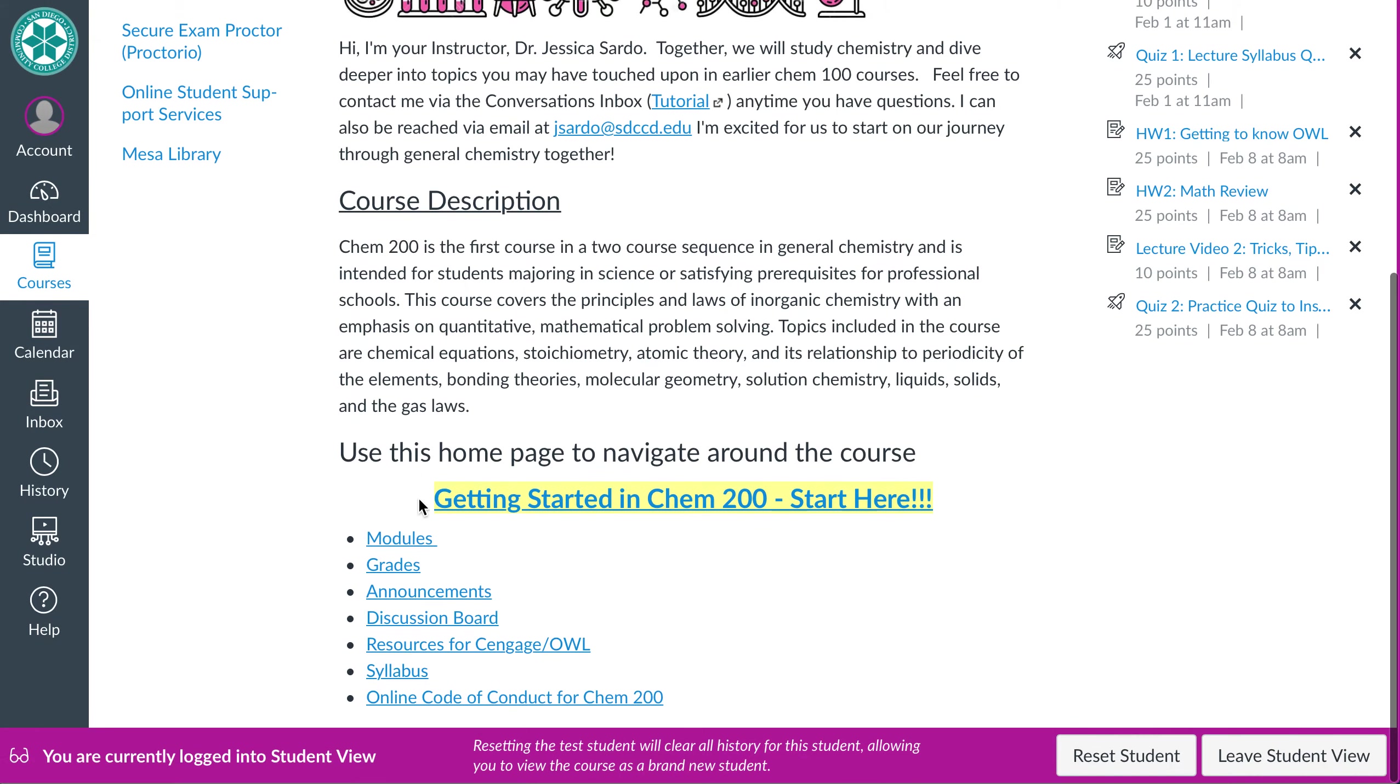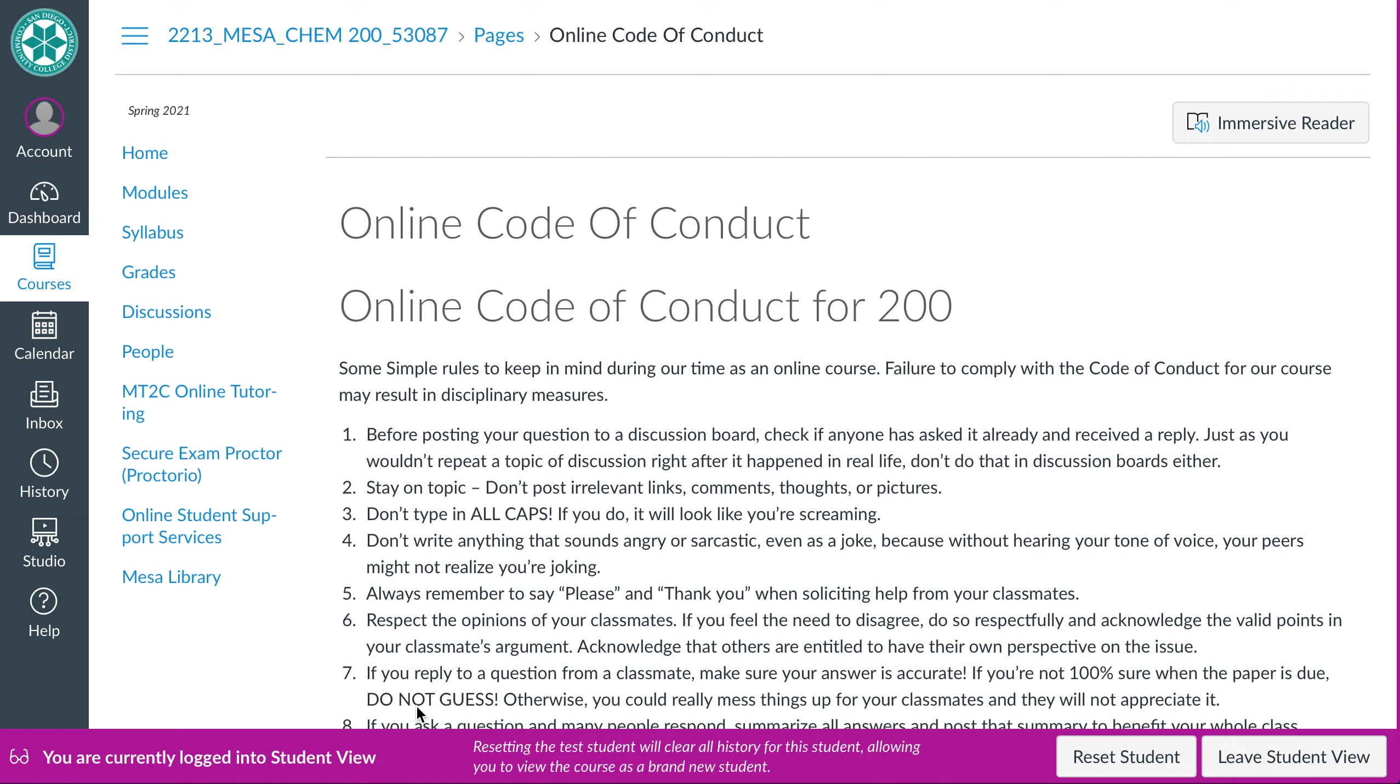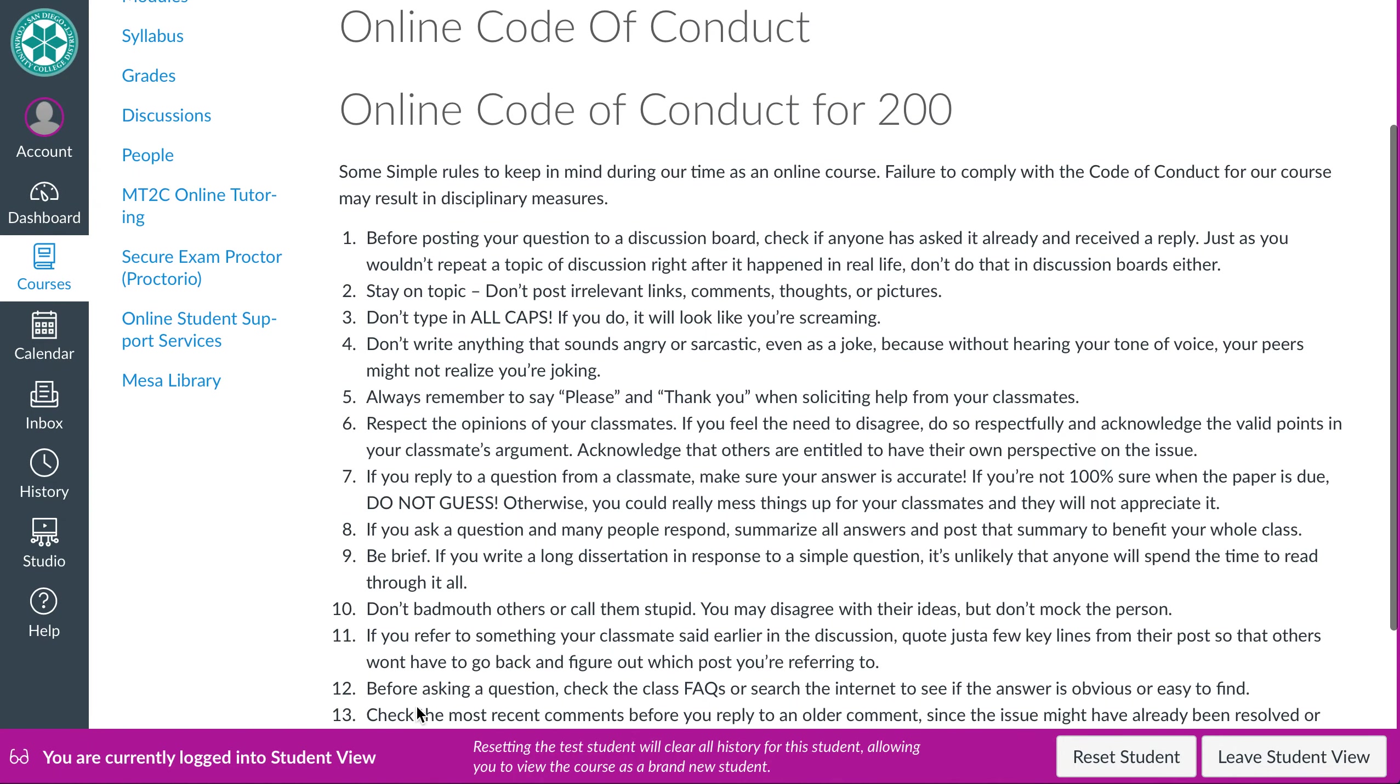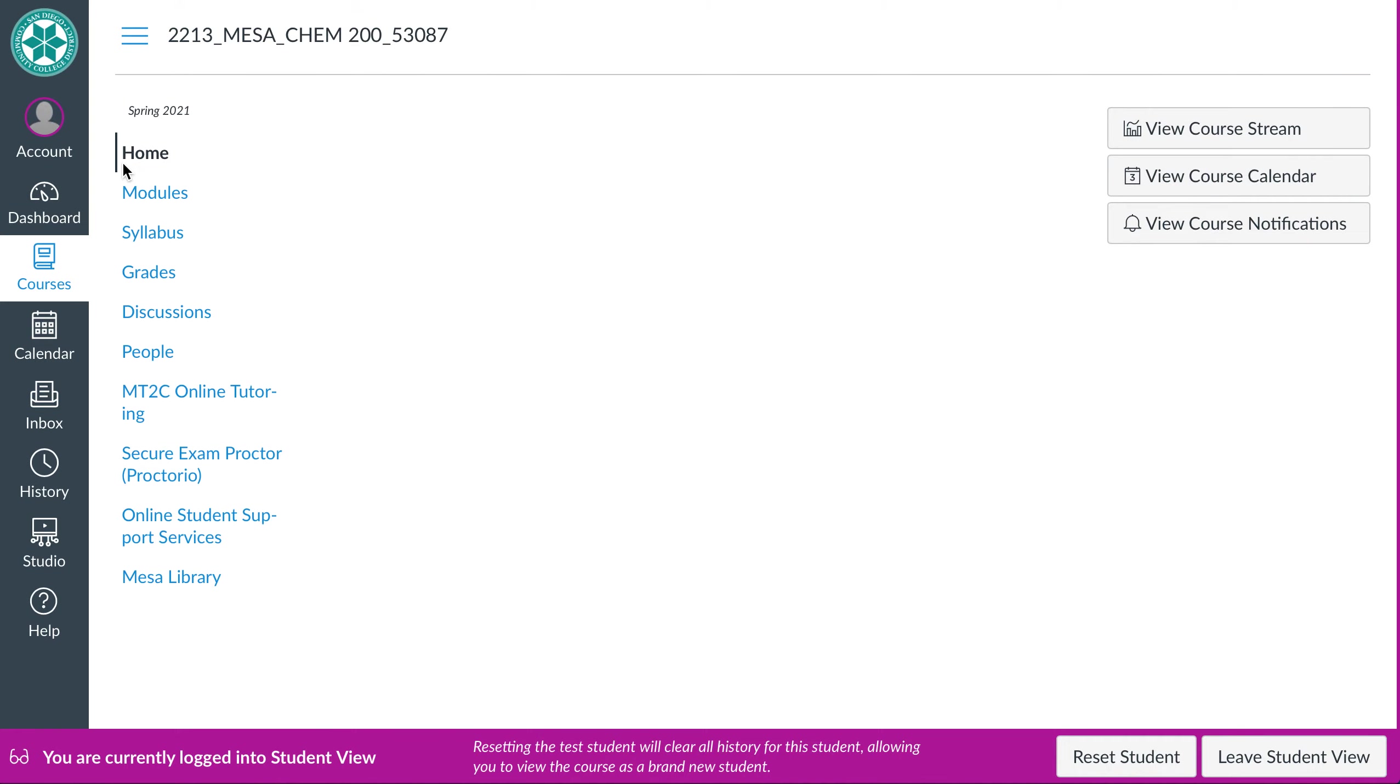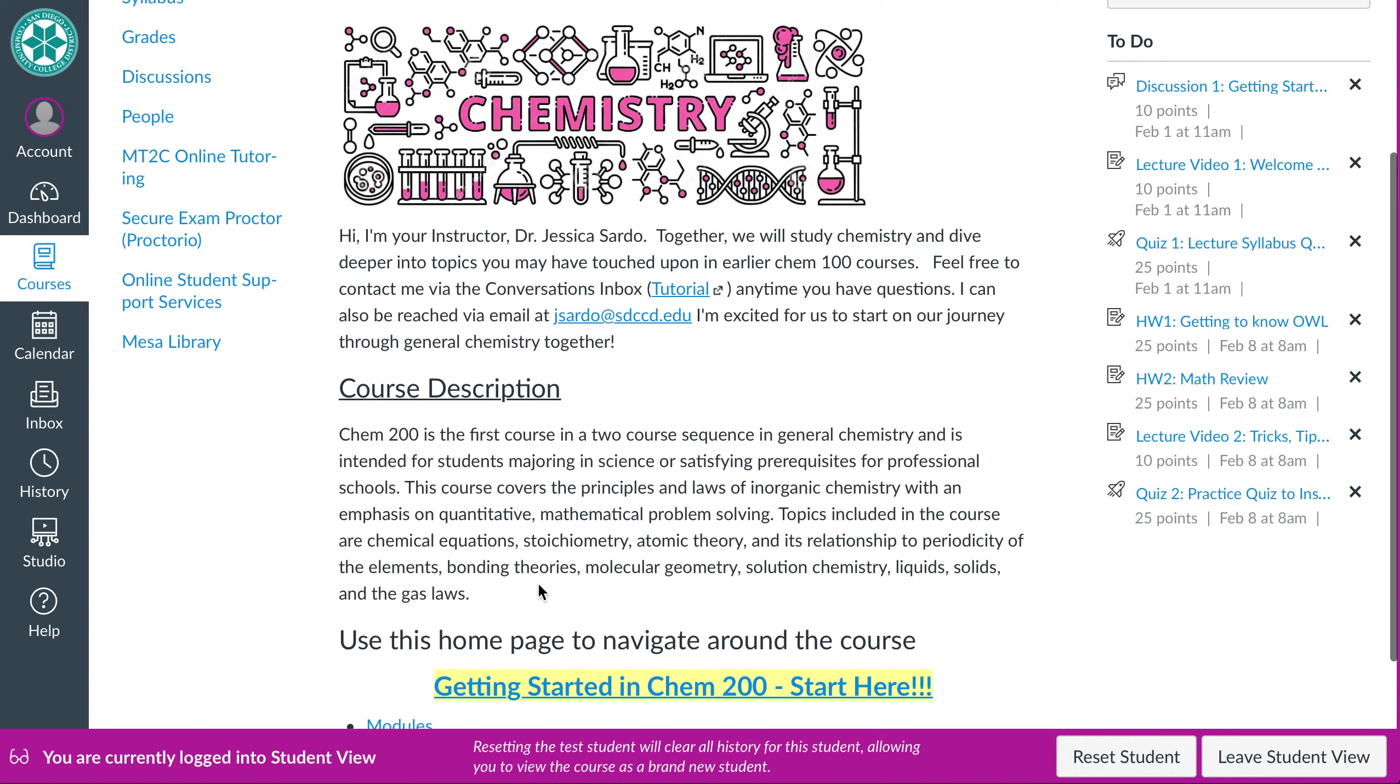And then syllabus and then code of conduct real quick. These are just some rules that we're going to keep in mind when we are using our discussion boards or talking with each other or myself or anything like that. Just some code of conduct online can be really easy to kind of have that, you know, the blinders on. So we're just going to make sure that everyone is a decent human being to everyone else. If you have any issues or questions with any of it, please let me know.